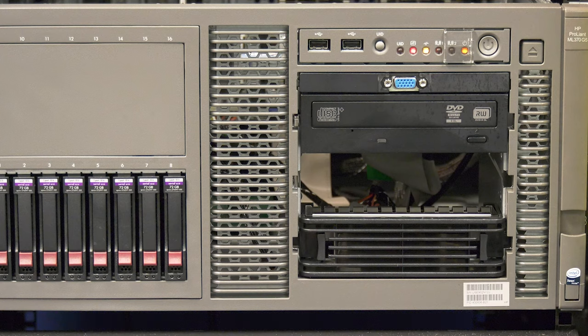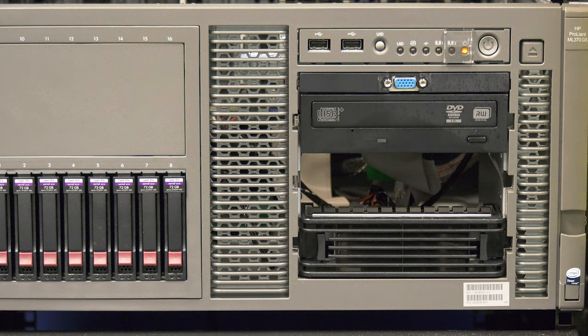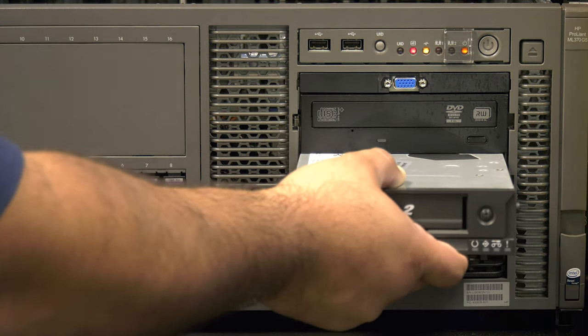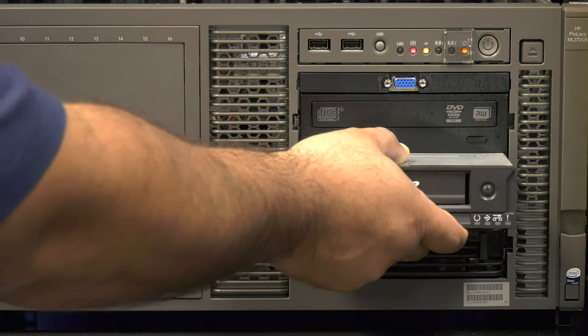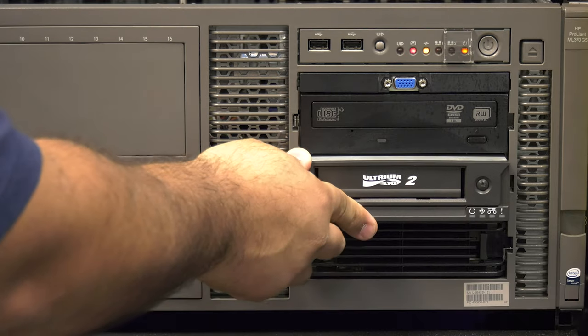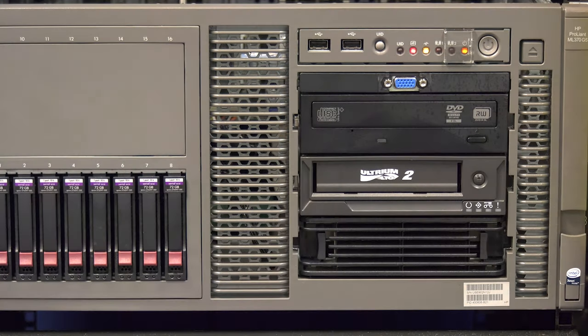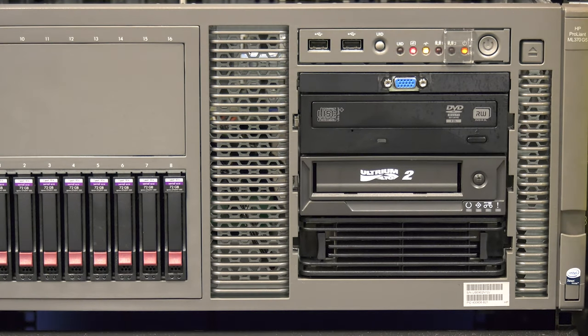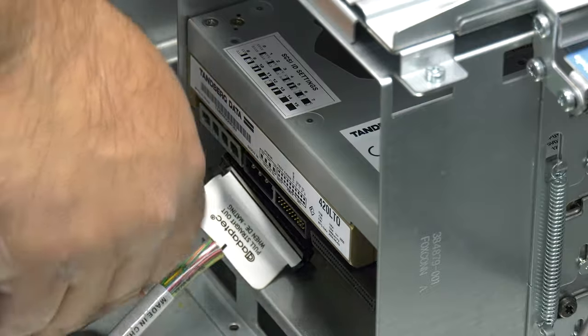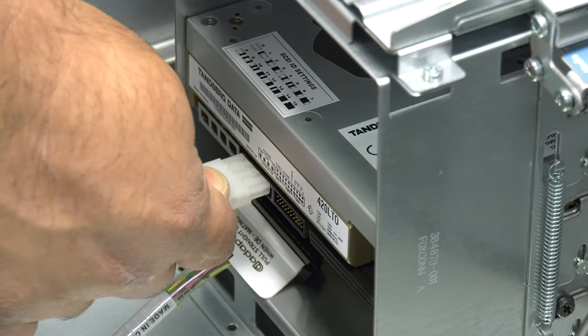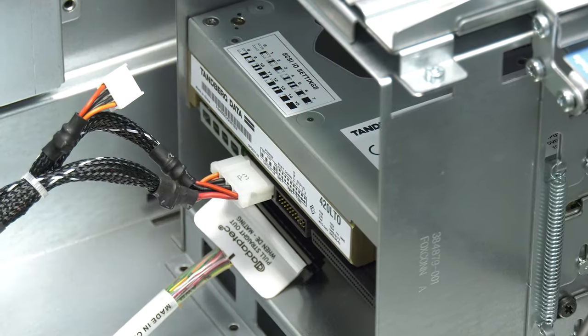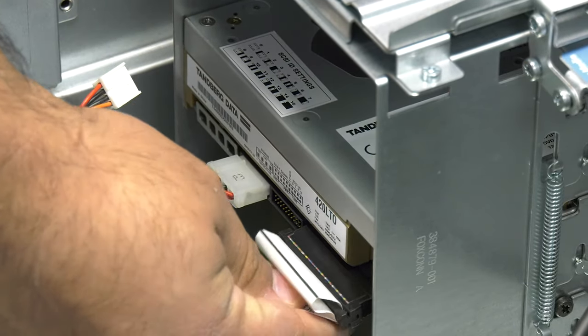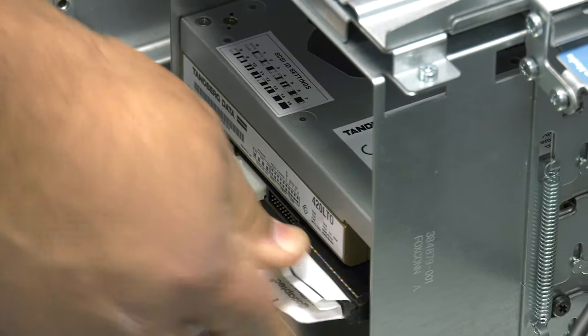Once the SCSI ID is set properly on the replacement drive, it is now time to install and hook it up to your host system. For internal drives, please follow the appropriate procedure for your application to install the drive correctly into the server or rack mount enclosure. Then hook the SCSI and power cables to the rear of the drive and ensure they are secure before closing up the enclosure or server.